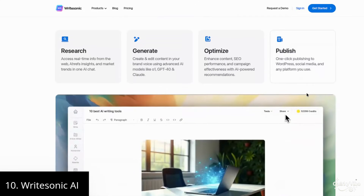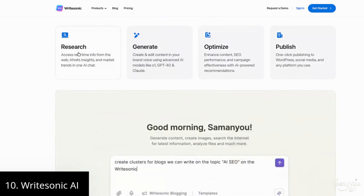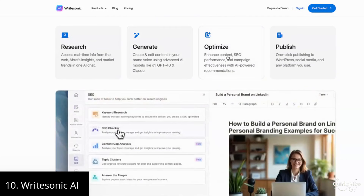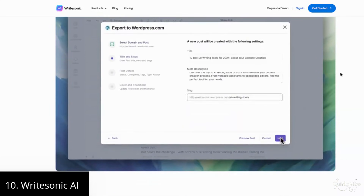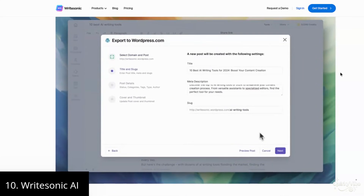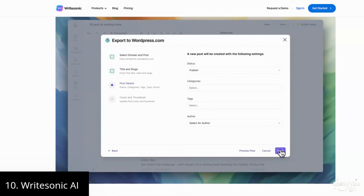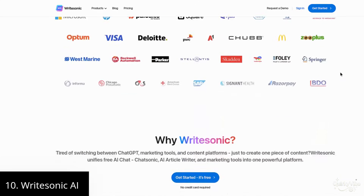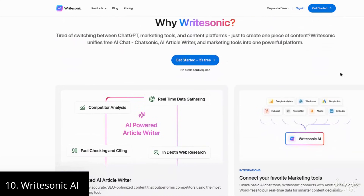Tenth on this list is Writesonic AI. Writesonic AI has made content creation super easy. Whether it's blog posts, social media captions, or product descriptions, this tool generates everything quickly and efficiently. Simply input a few keywords and it produces creative ideas and engaging content. For writers and marketers, it's a game changer as it saves time while enabling the production of high-quality content.